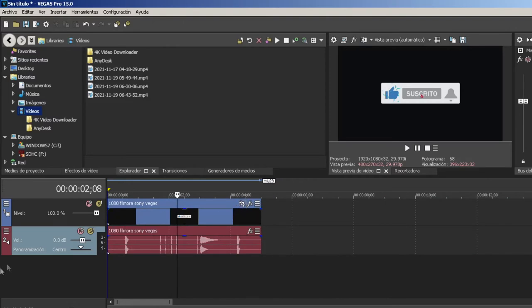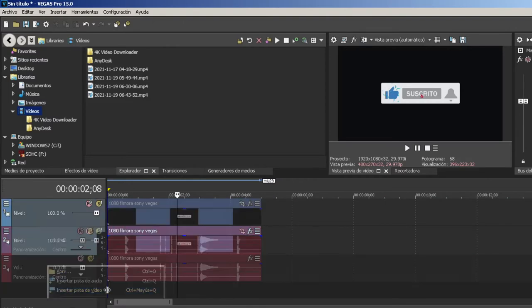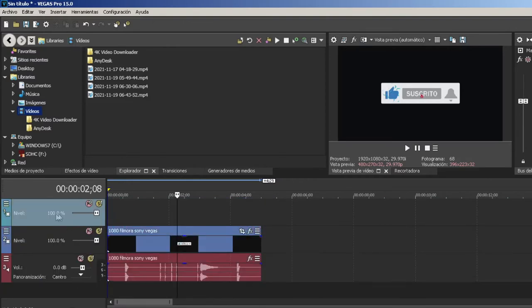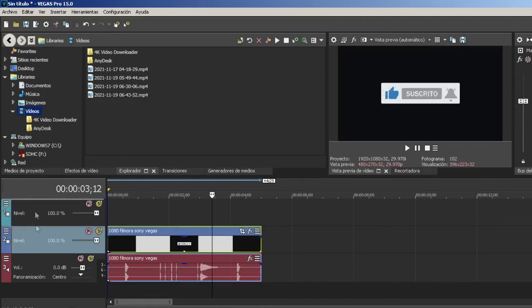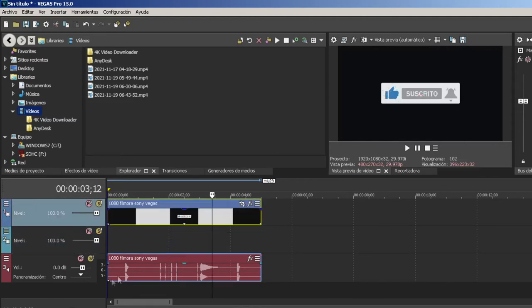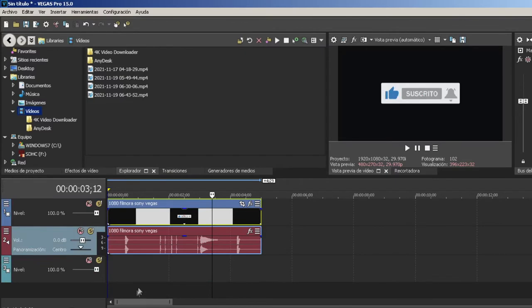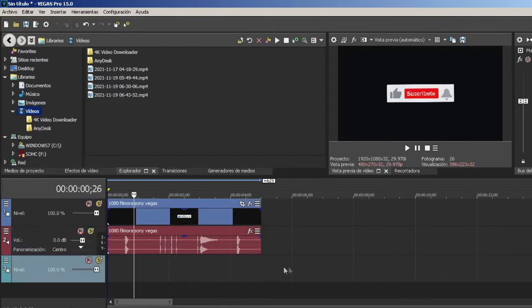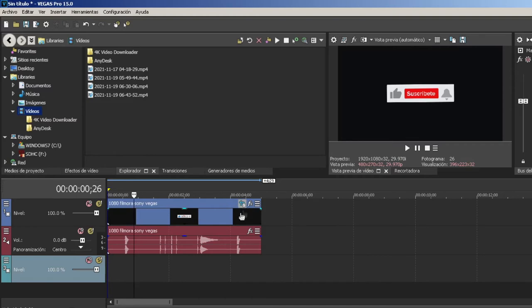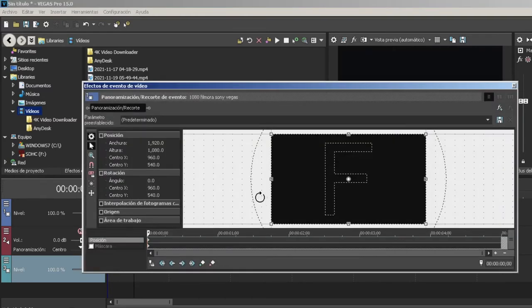Para quitarle el fondo negro vamos a agregar primero otro video. El video de suscríbete tiene que estar en la parte de arriba y el audio no importa. El video de ustedes lo ponen acá en la parte de abajo y aquí en lo que son efectos.